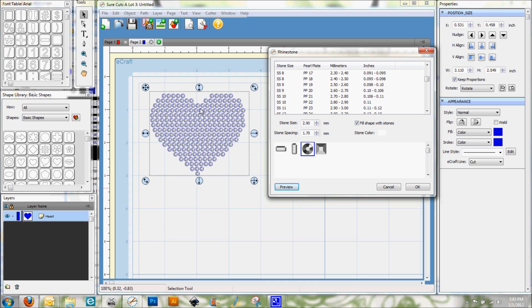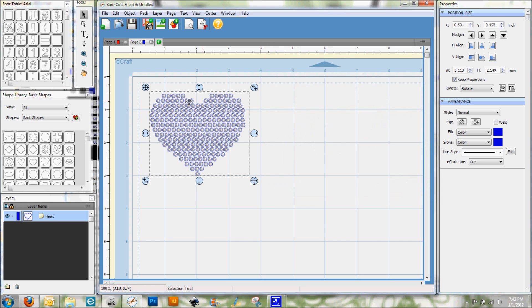So that's, in a nutshell, how we can put together some rhinestones. And then all you would do is select OK and then your rhinestone is there. And you can go ahead and cut it on your eCraft with the rhinestone rubber template and proceed from there.